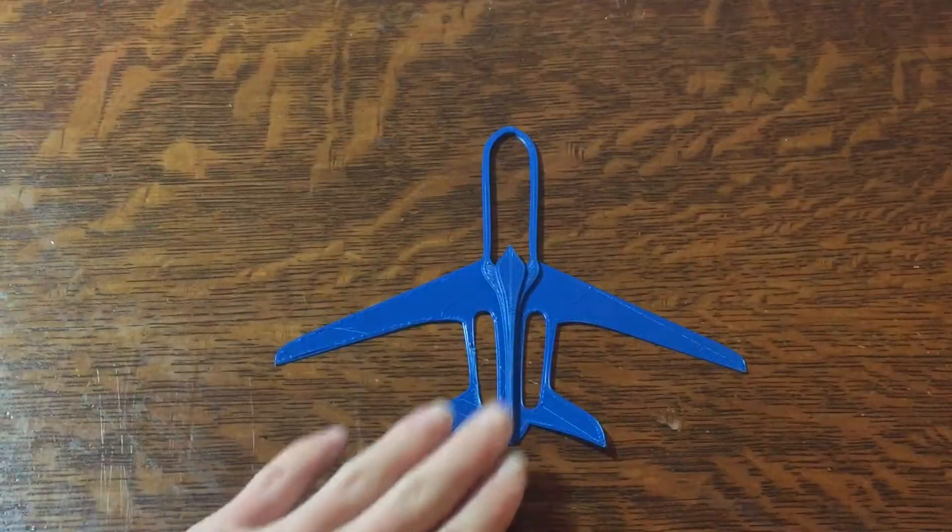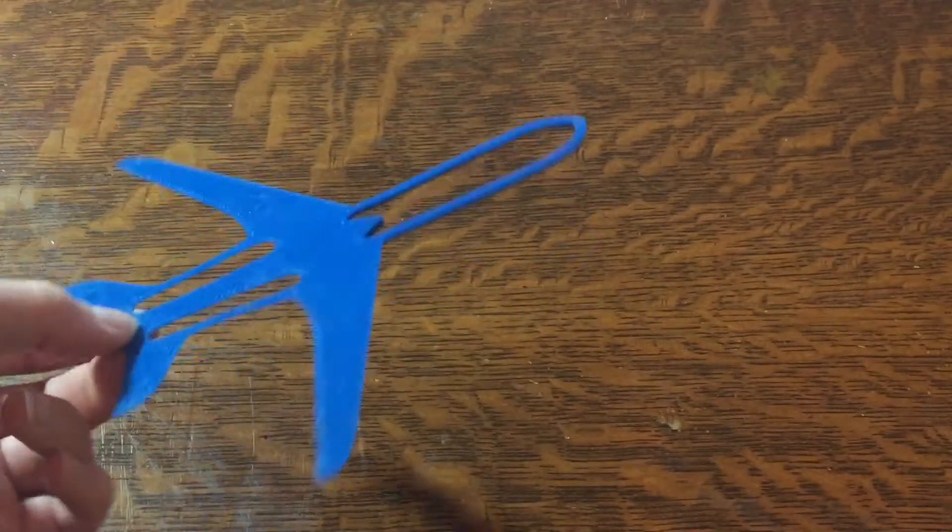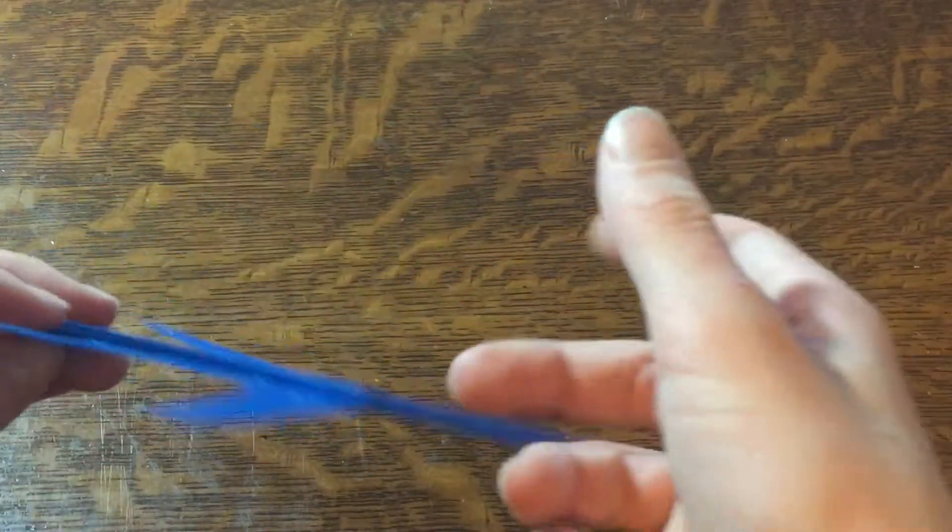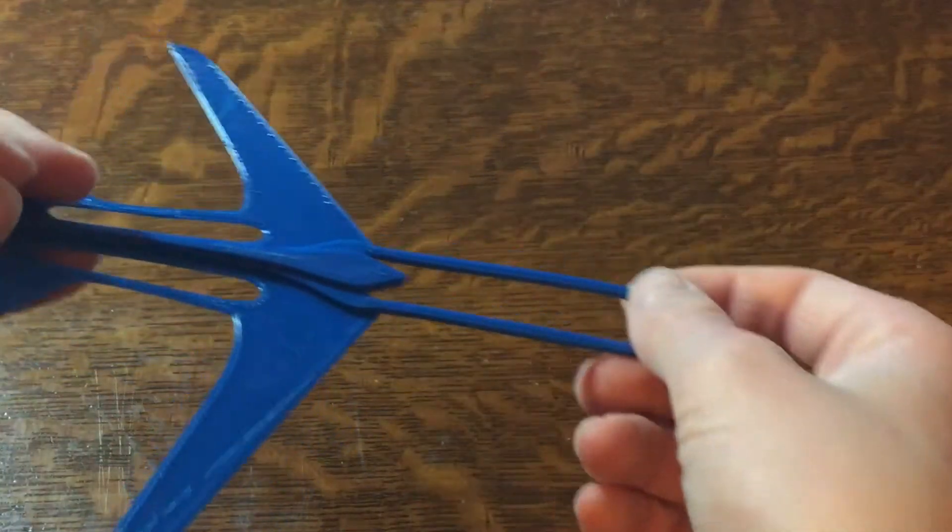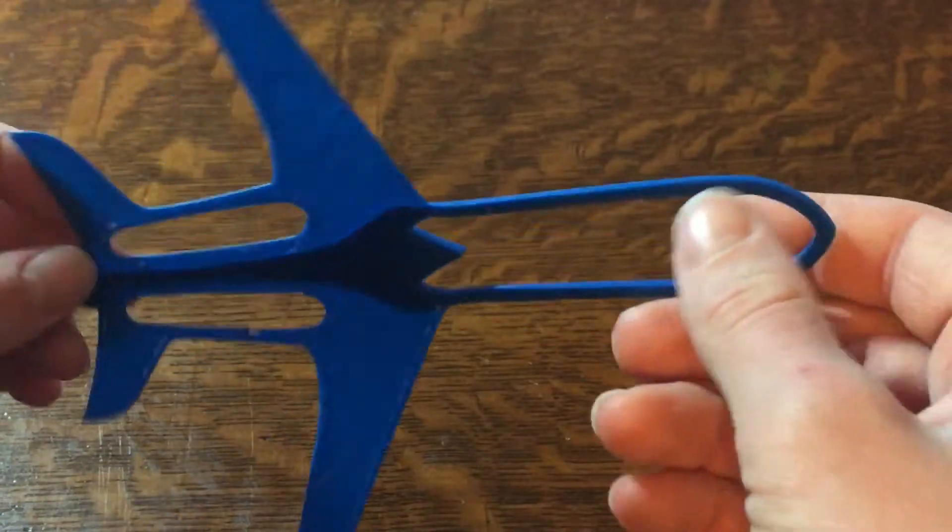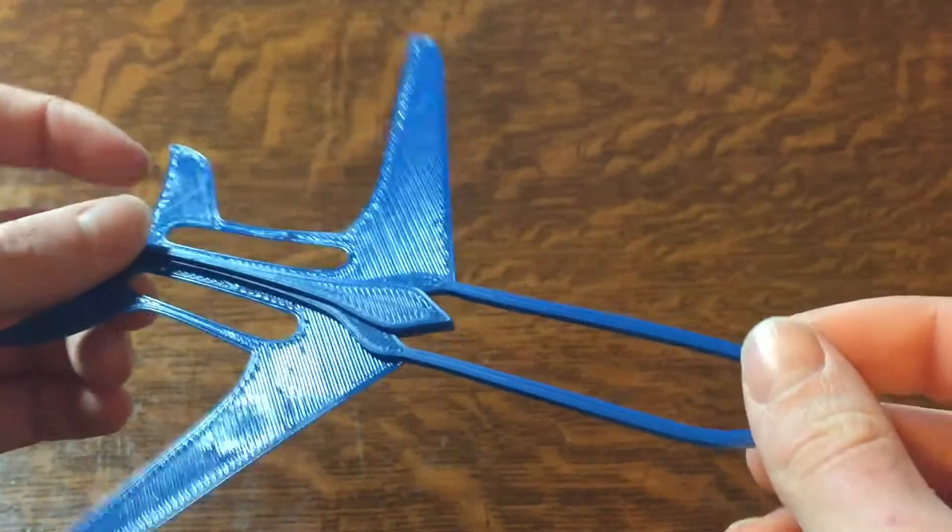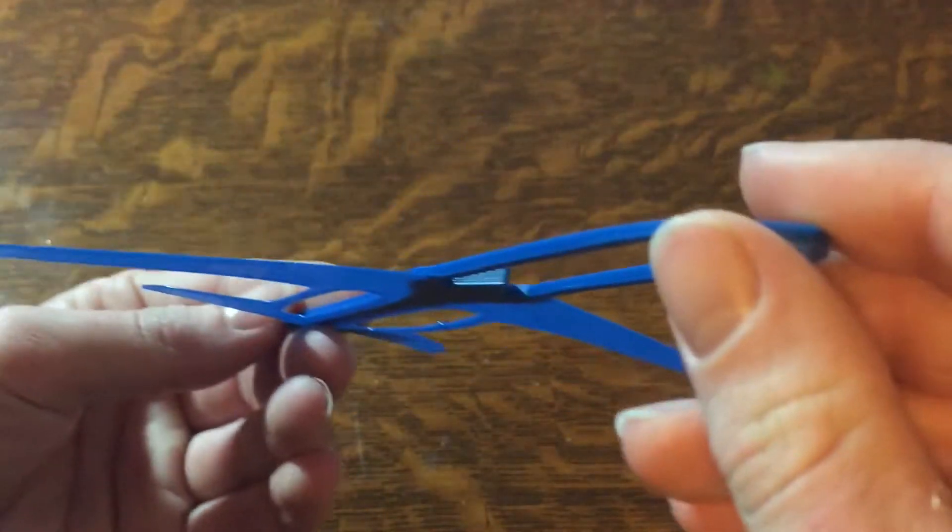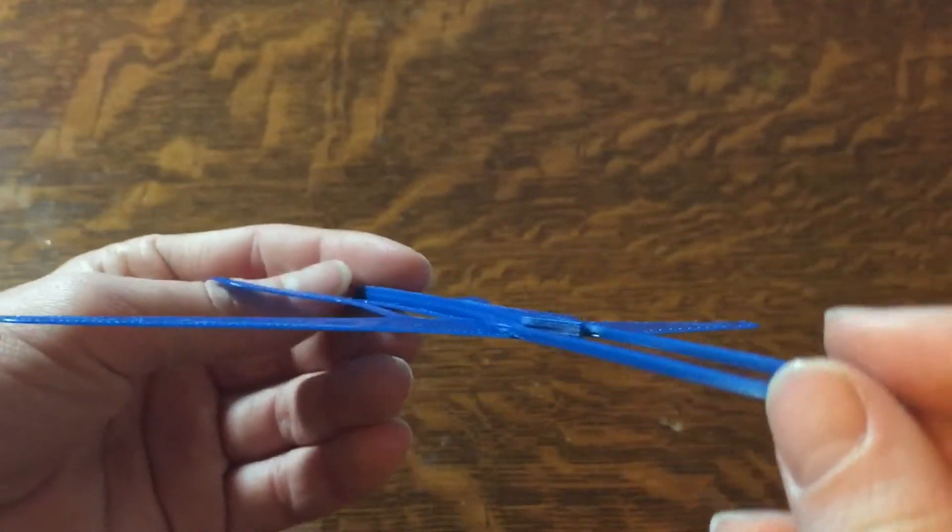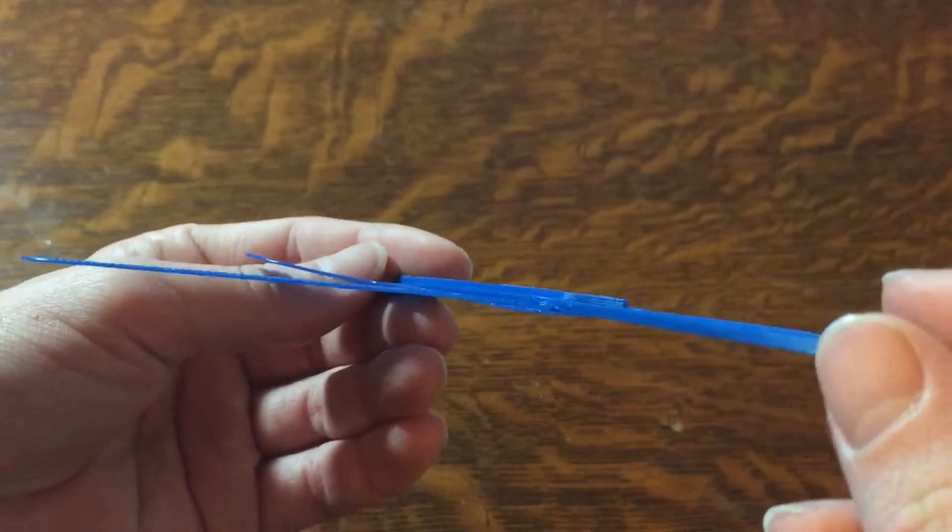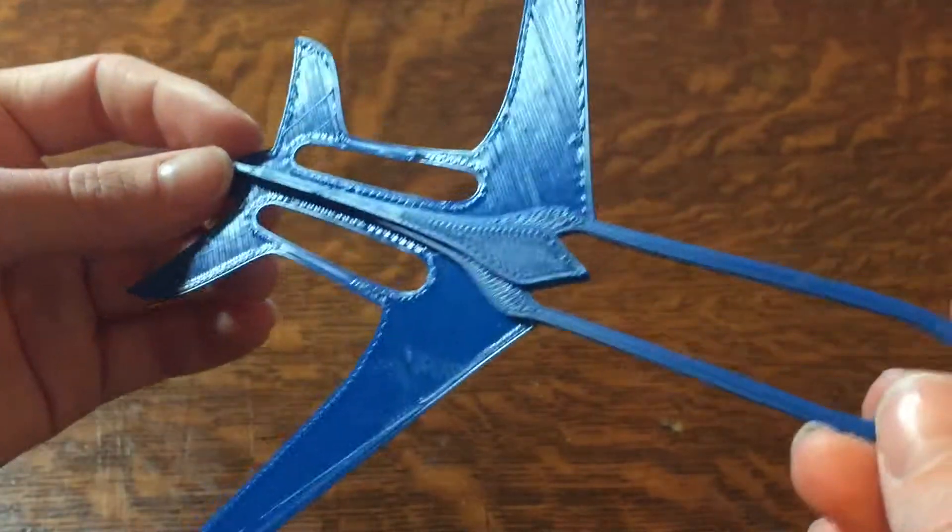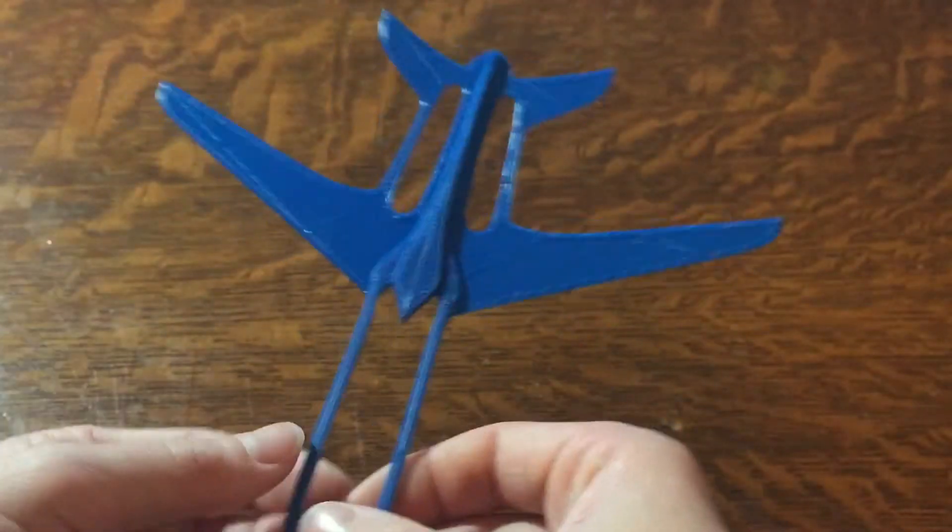Okay, so this is what it looked like right off the 3D printer. Yeah, as I said earlier, it has the one layer thick wings. I think it looks pretty good actually.